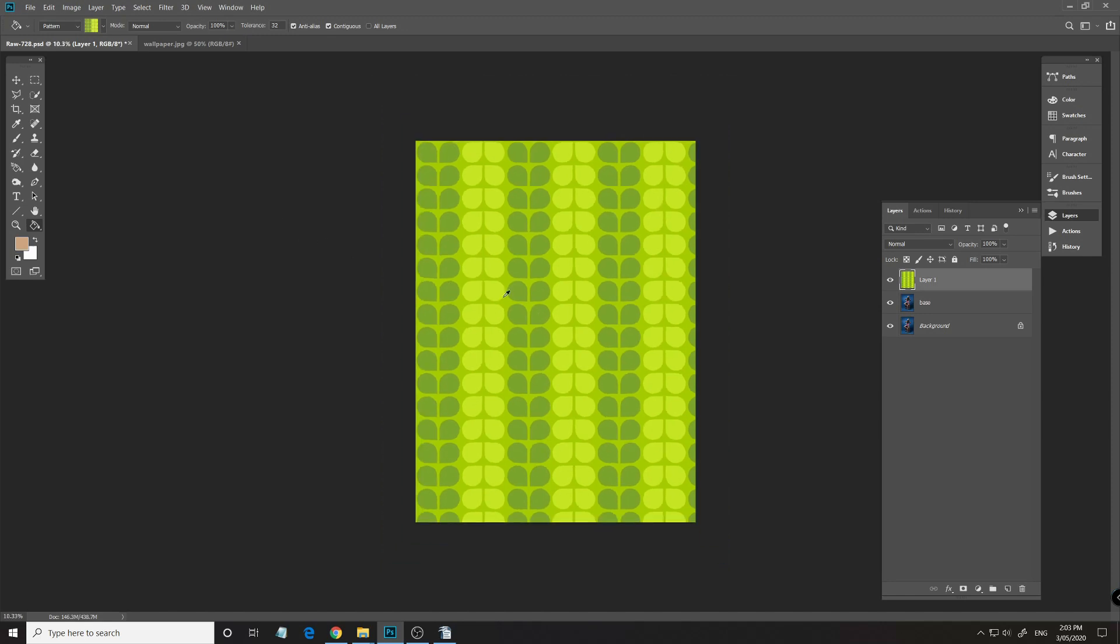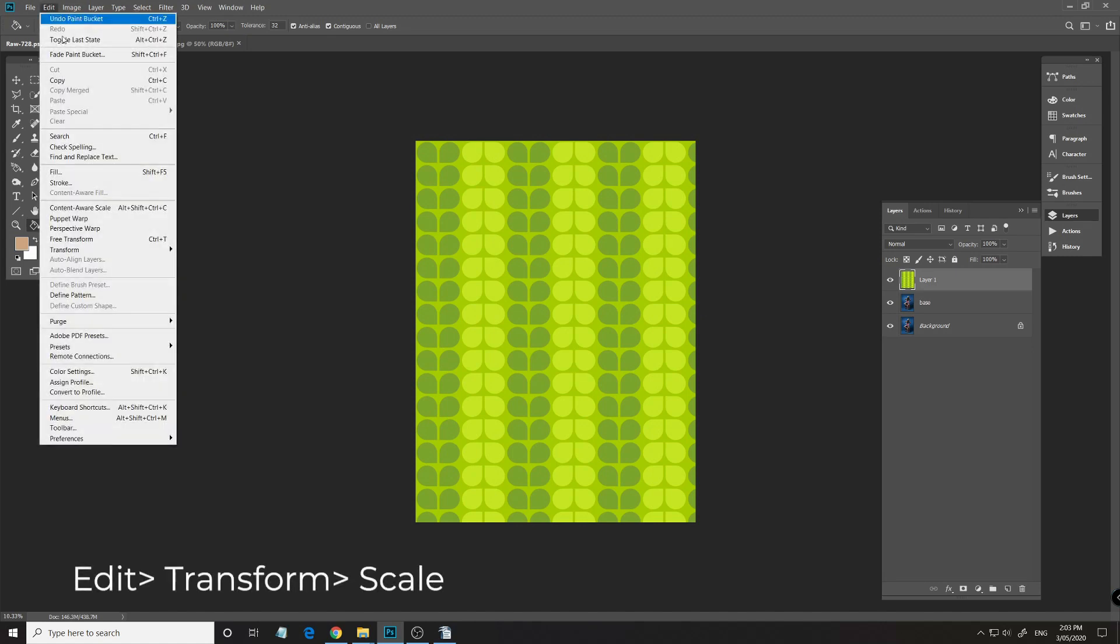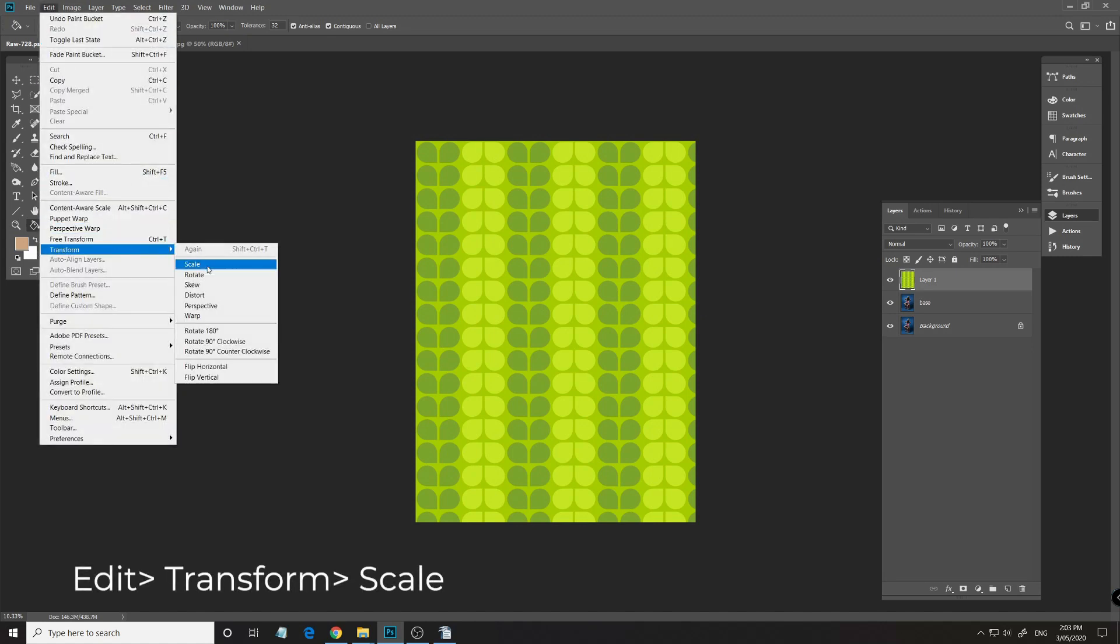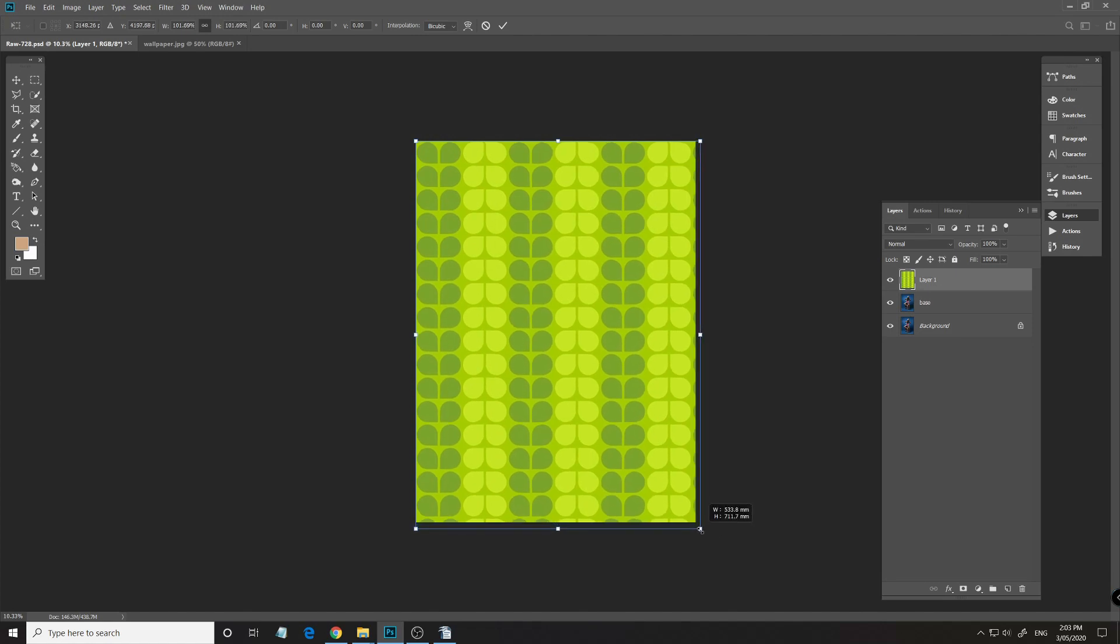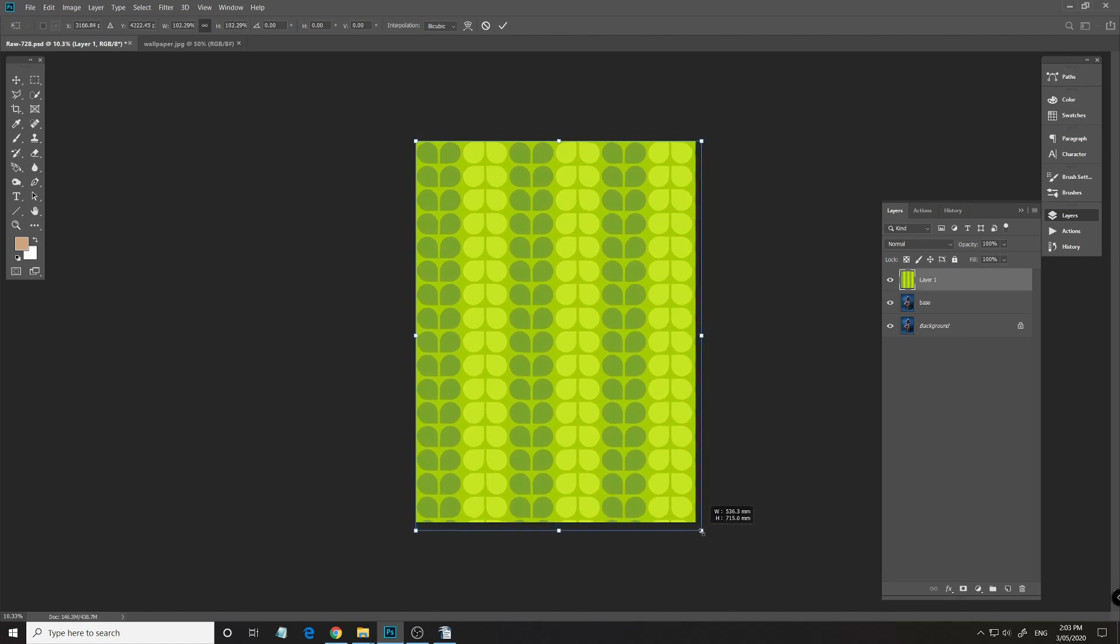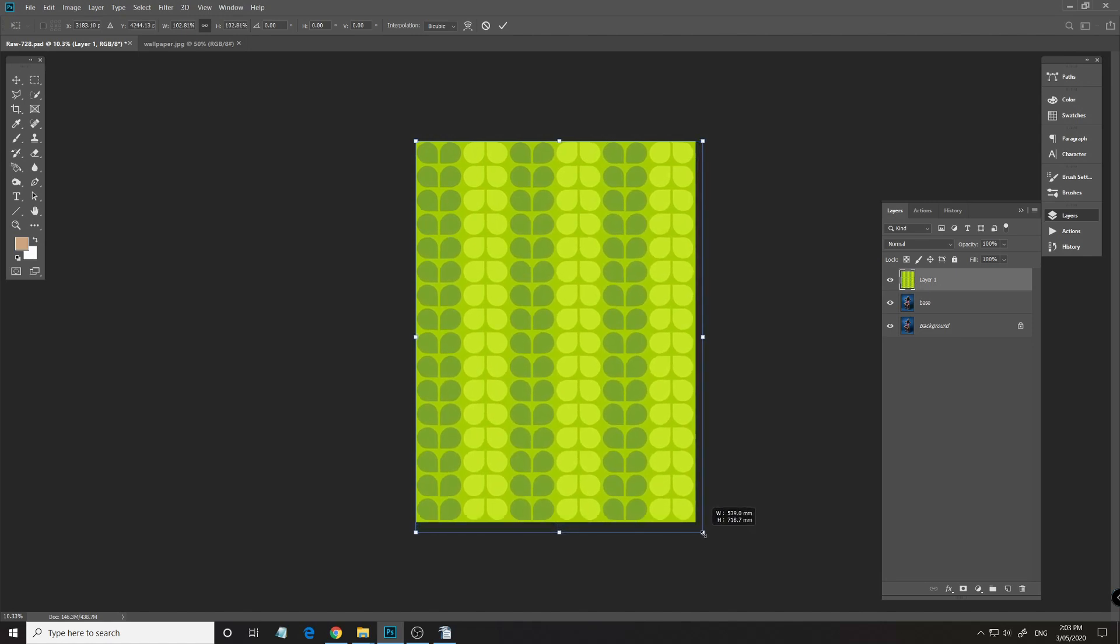Now what I'm going to do here is actually just adjust that so my wallpaper goes a bit more symmetrical when it comes to the edge there. So Edit, Transform, Scale, and let's bring that up just a touch, like so.